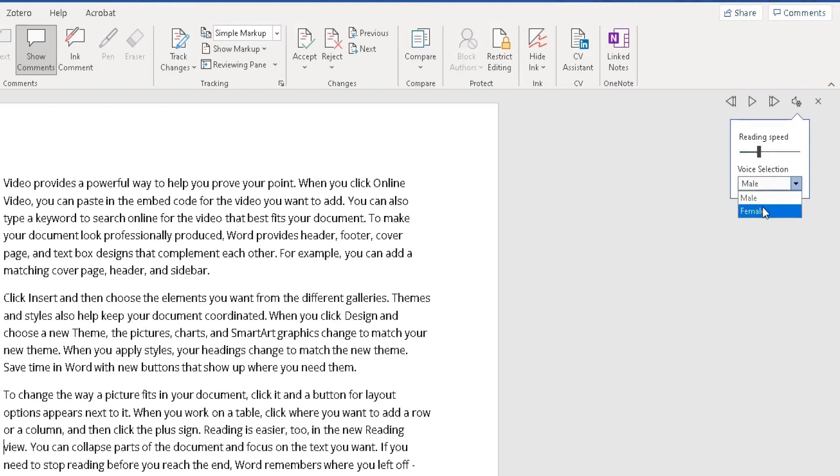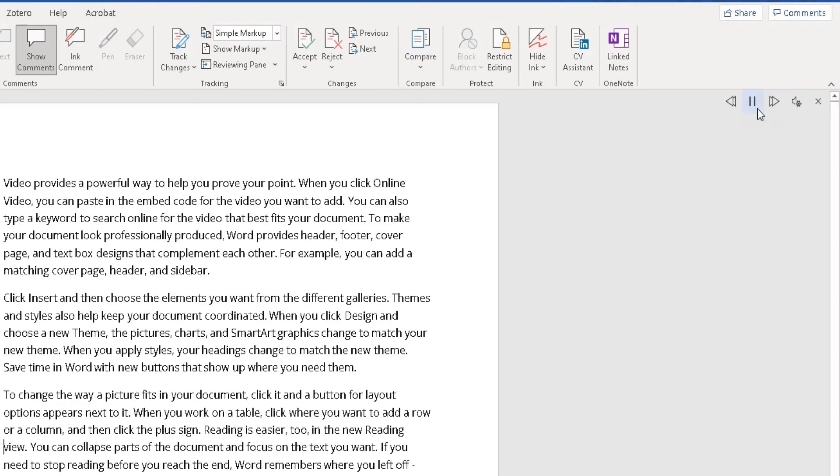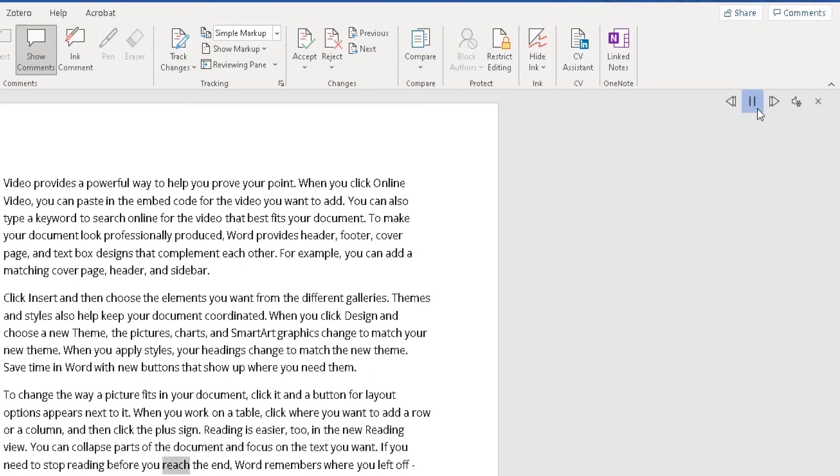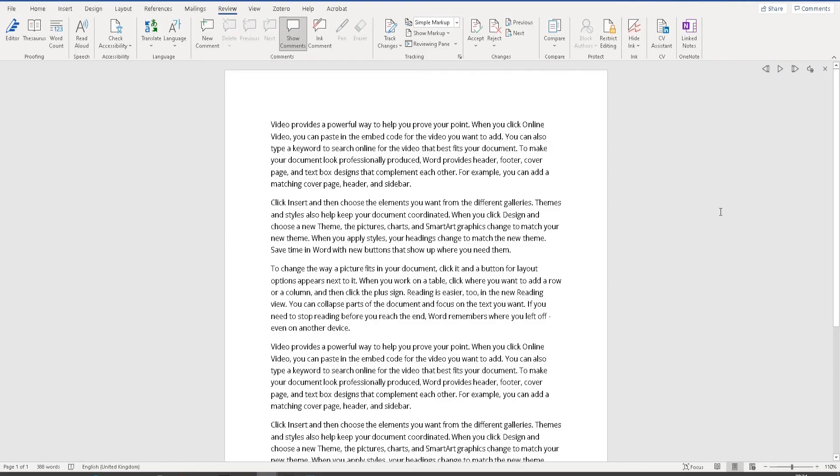At the moment, we've got two options: male and female. Click on play. 'You can collapse parts of the document and focus on the text you want.' If you need to stop reading, you click on pause. And there you have it. That's just a quick and easy way showing you how you can get Microsoft Word to read out aloud for you.